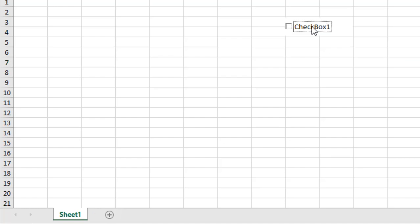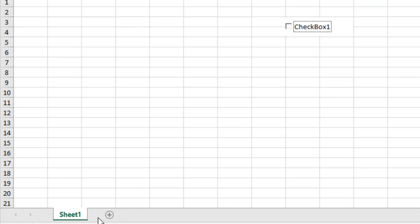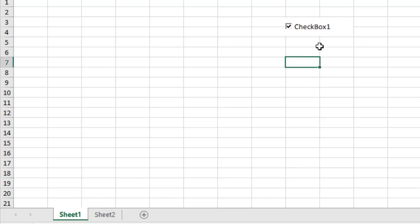If I check mark here, Sheet 2 is visible. If I uncheck it, Sheet 2 is hidden. Here is Sheet 2, and here it has been hidden. You might need to change the CheckBox1 name because it looks odd.